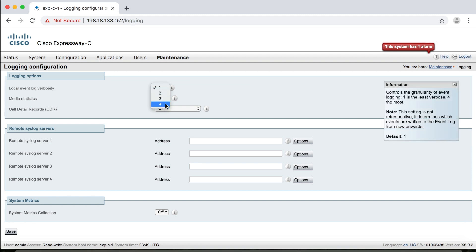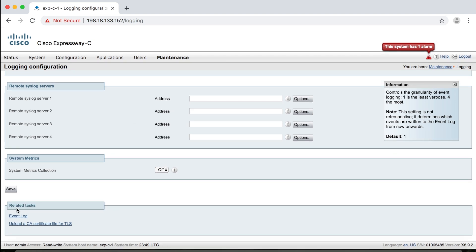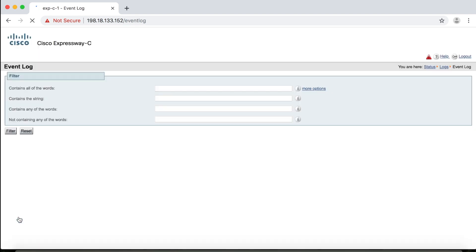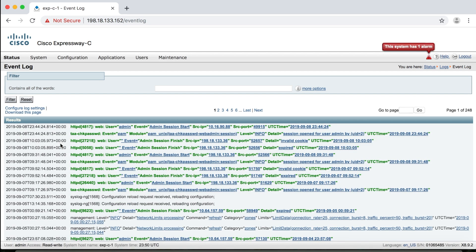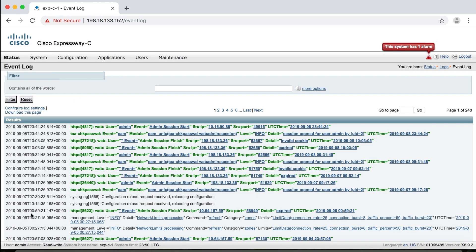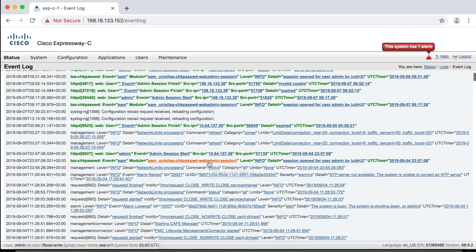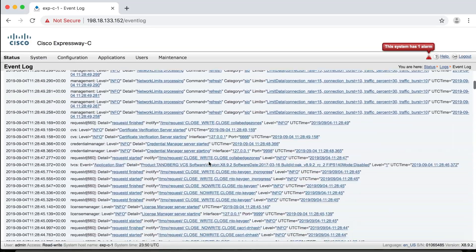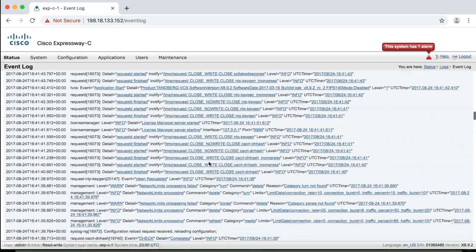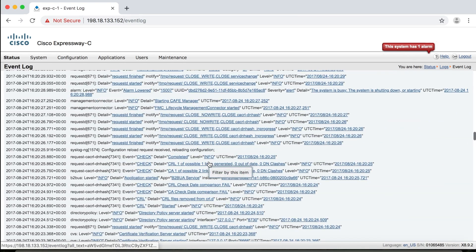And then if you scroll down at the bottom of the page here under related tasks, notice that there's an event log link. And if we click it, that'll take you back to the event log page where we just were under the status menu. And by the way, this is just page one of 248. And there's all kinds of information available to you, quite a bit. And remember, we're on the lowest setting here. This is level one. We could make this much more detailed.